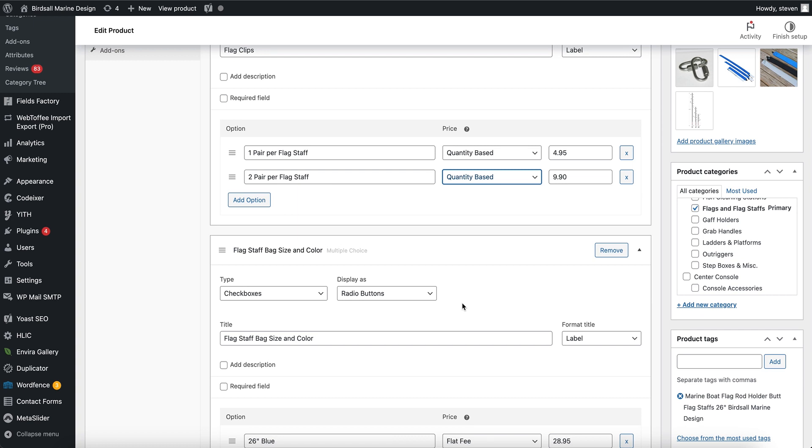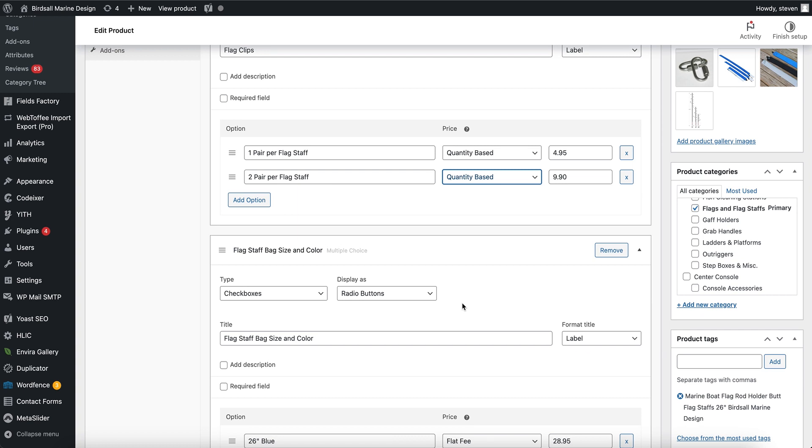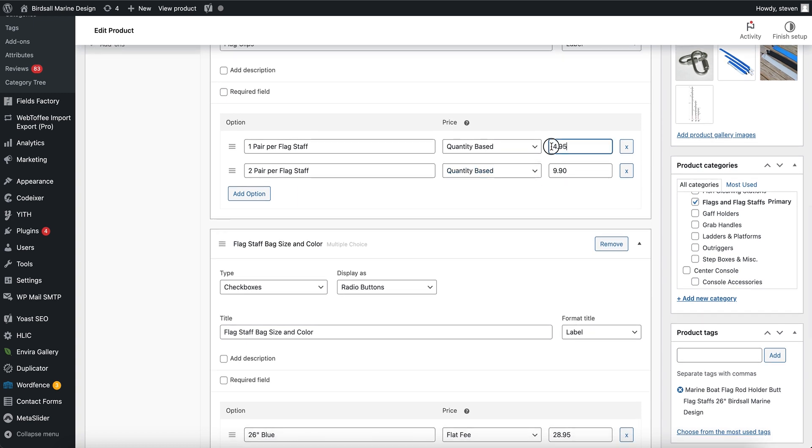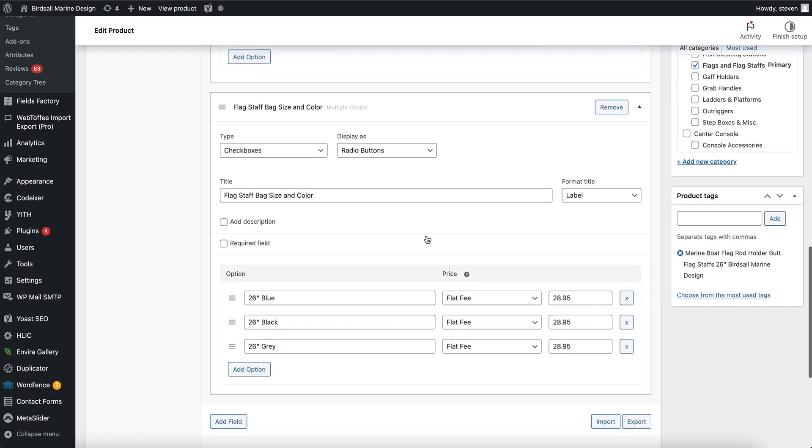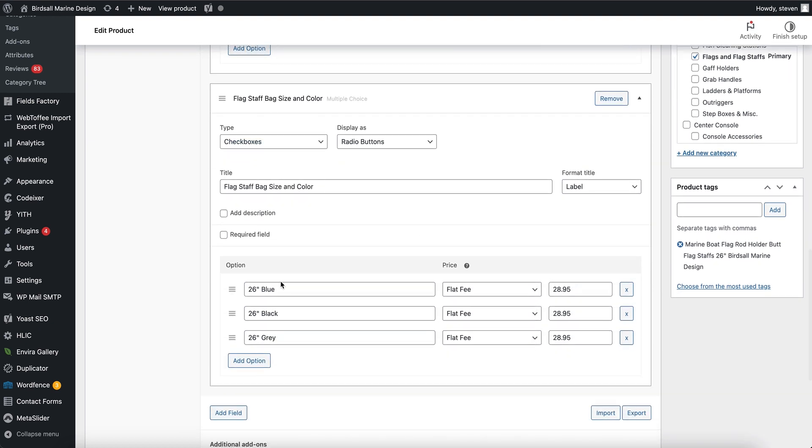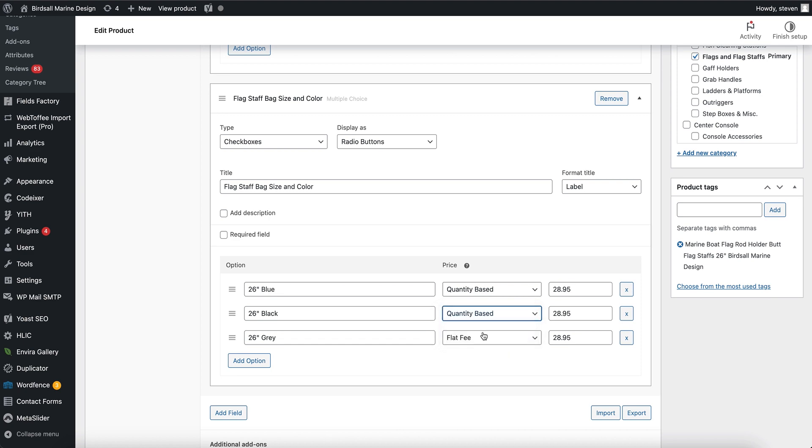All right, so let's do that for flag staff bag as well. Change these all to quantity based. Looks good.